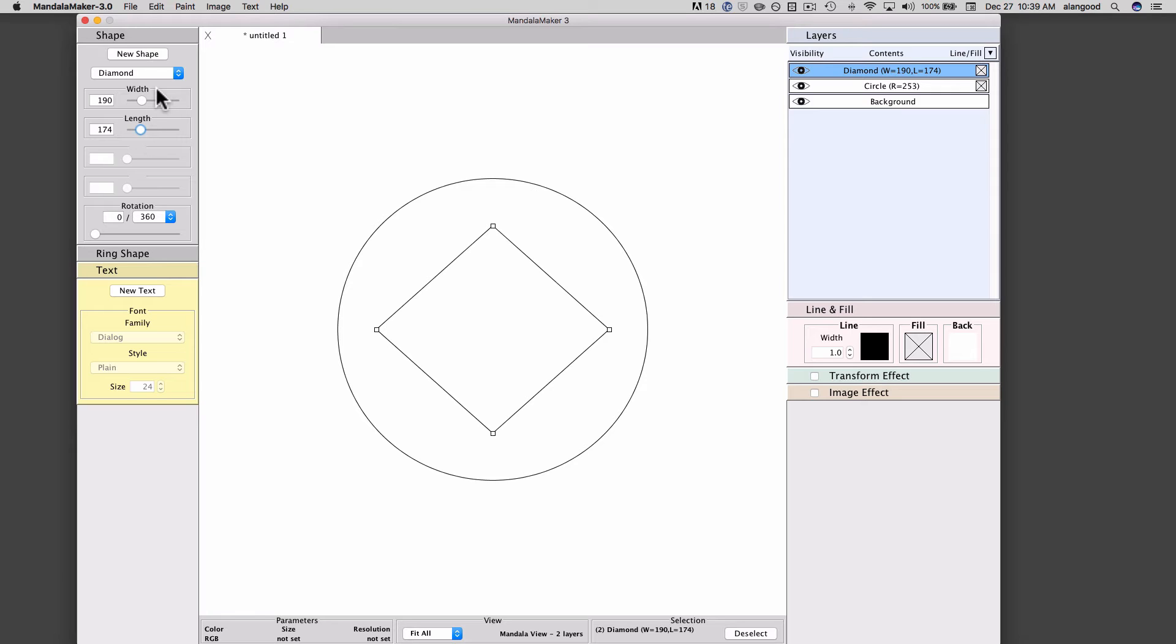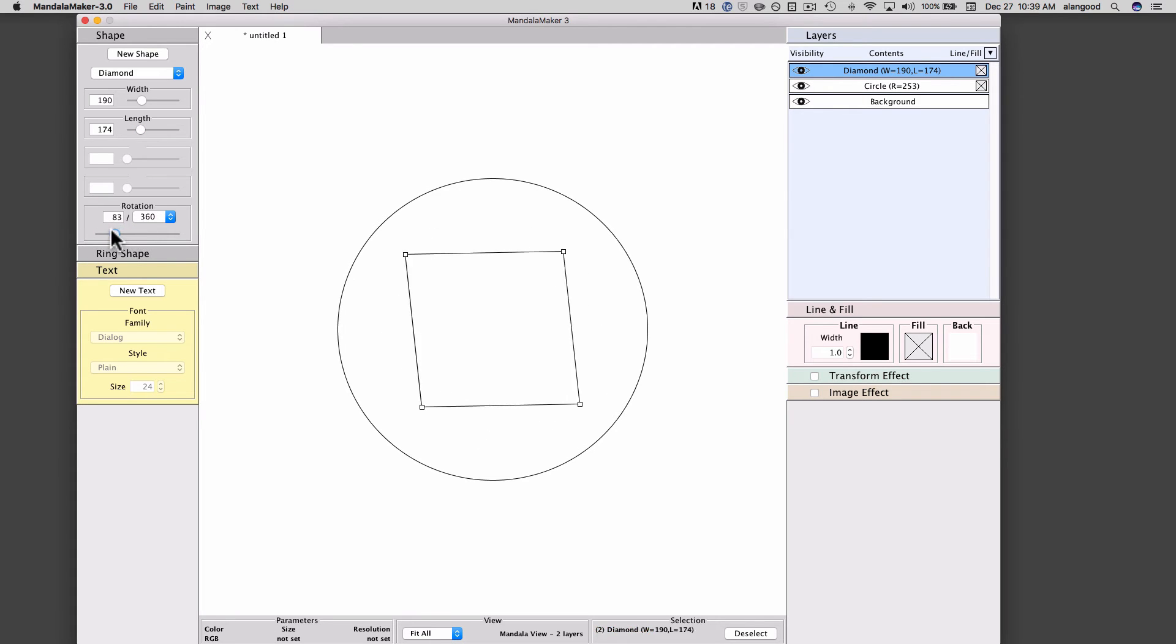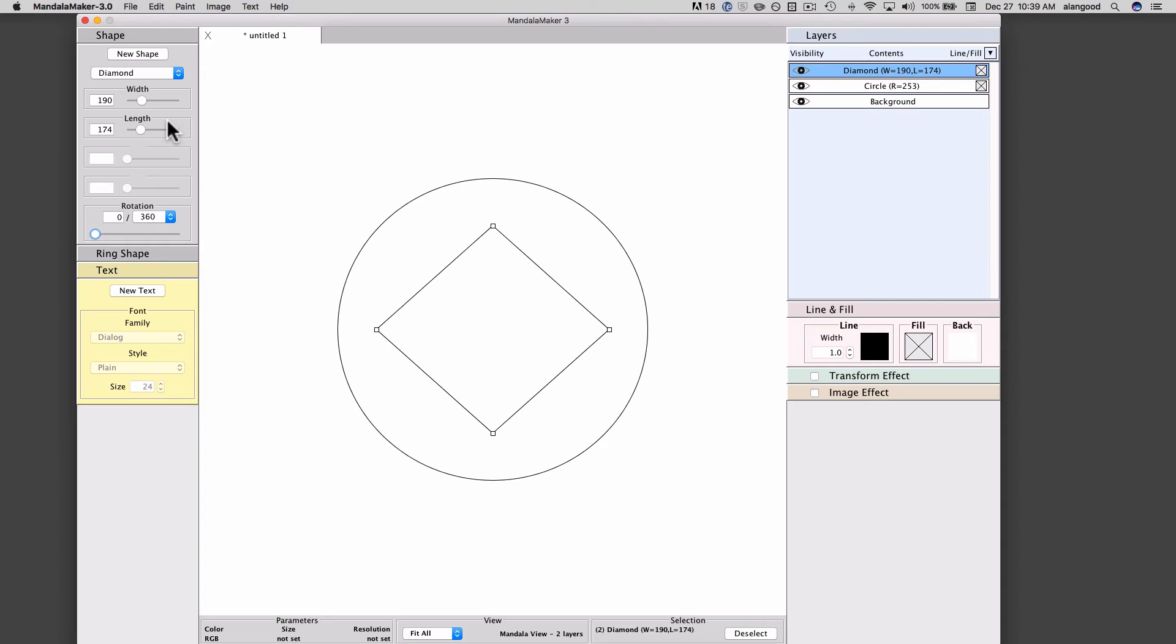The diamond has more parameters than the circle. It has a width attribute and a length attribute. It also has a rotation attribute that will allow us to rotate this shape. These rotation boxes are a bit different than the other attribute boxes, and we will discuss those more thoroughly in another video. For the moment, we'll just be aware that it is there.